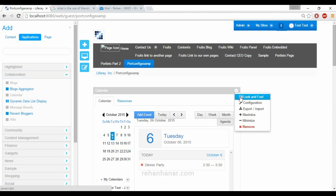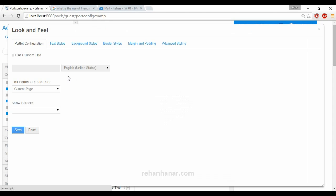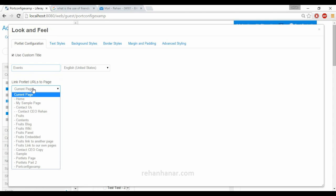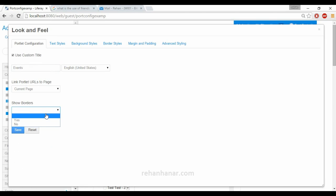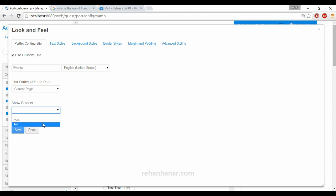Go to options — this is the portlet configuration. First, go to 'Look and Feel'. Here you can use a custom title; for example, if you want to rename it to 'Events' you can do that. If you want this portlet to be linked to some page, you can make a linkage. You can also set whether to show borders — yes or no.